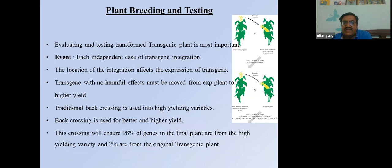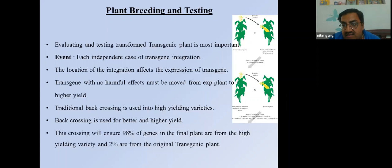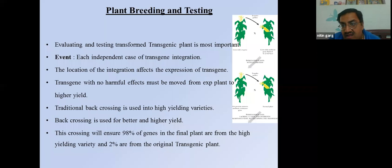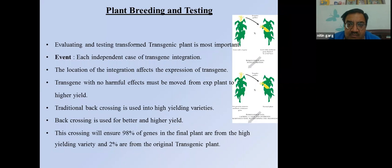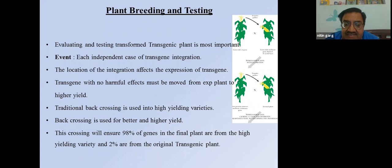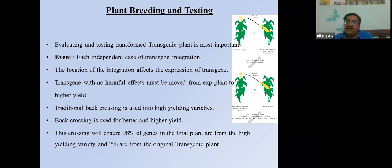Plant breeding and testing of transformed transgenic plants is very important. Each independent transgenic integration event is different, and the location of integration affects transgene expression. Transgenes with no harmful effects must be moved from experimental plants to higher-yielding varieties by backcrossing. Several rounds of backcrossing ensure that 98% of genes in the final plant come from the high-yielding variety and only 2% from the original transgenic plant.